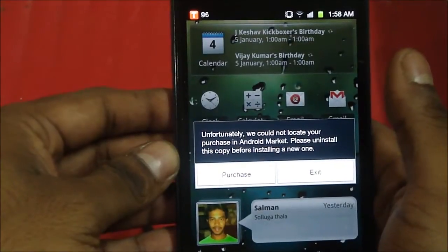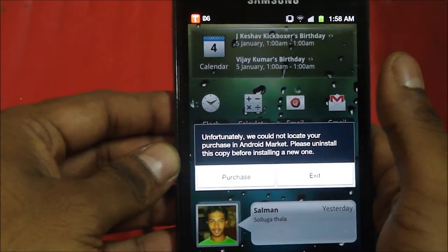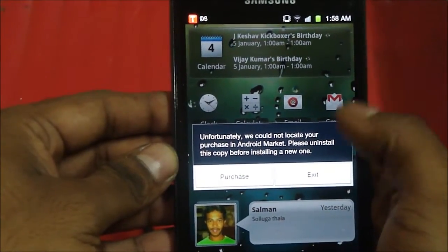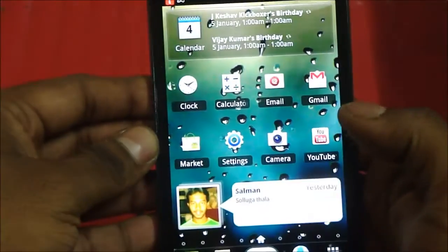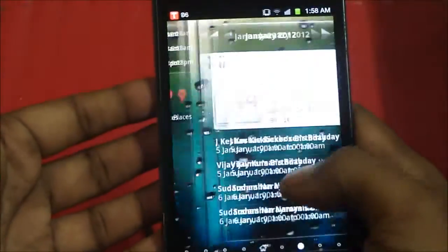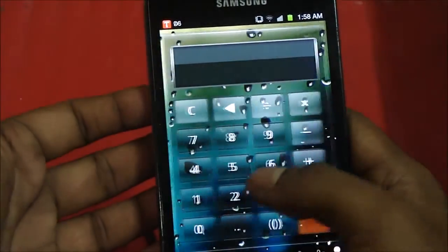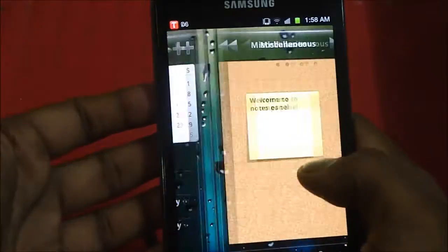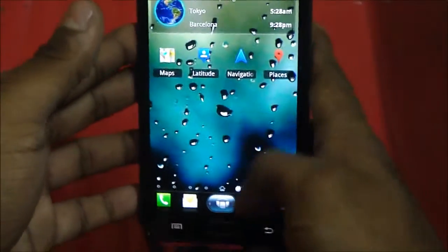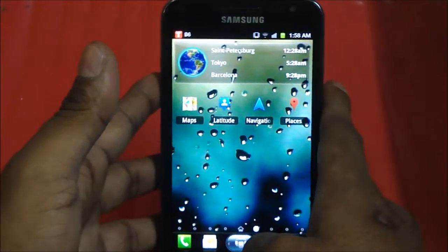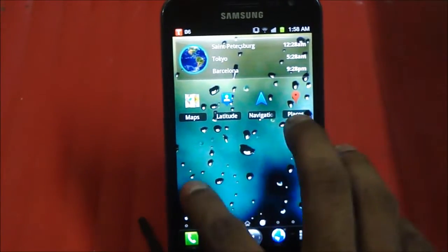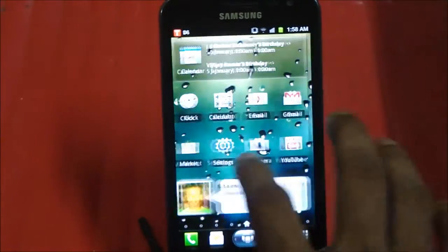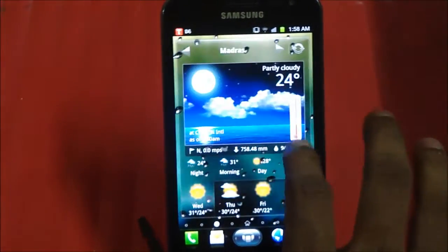I generally don't buy pirated stuff, I just wanted to add this in this video so that I can actually show you how the launcher looks like. But I just connected to the internet and it says unfortunately, we cannot locate your purchase in the Android market. Please uninstall this copy before installing a new one. But then again, it lets me just show it to you once. So this is basically how this launcher is. It's pretty cool. It's not too customizable, but whatever they've given us is very, very smooth. It's really good.